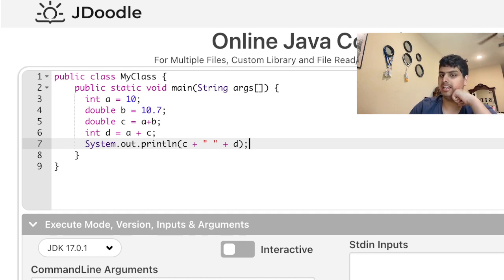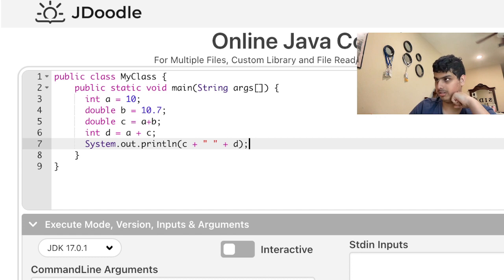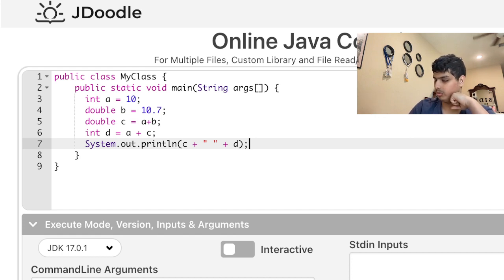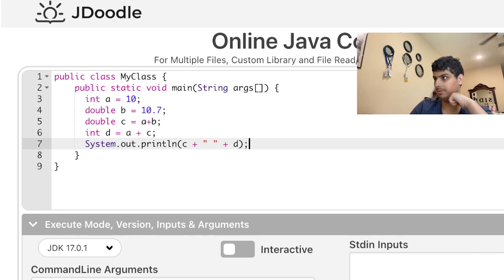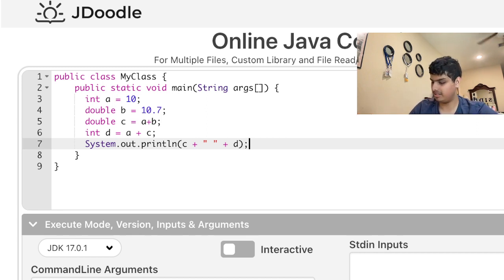Here's the code: a equals 10, b is a double 10.7, c is also a double equal to a plus b, and d is an integer type equal to a plus c. So the output is on line c space d.